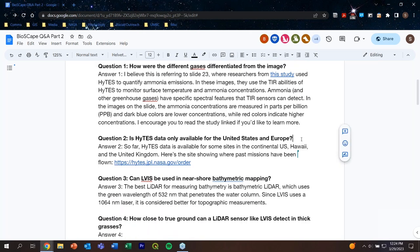Question two: Is HyTES data only available for the United States and Europe? So far, HyTES data is available for some sites in the continental United States, Hawaii, and the United Kingdom. Keep in mind that HyTES is flown based on missions that sign up to fly with HyTES, so there could be additional locations in the future outside of the United States and Europe. Be sure to keep up with them to see where they fly soon.